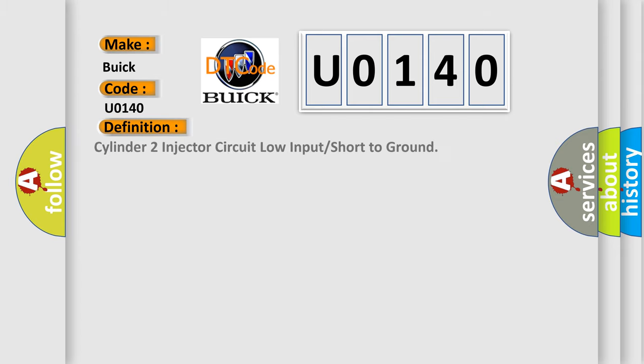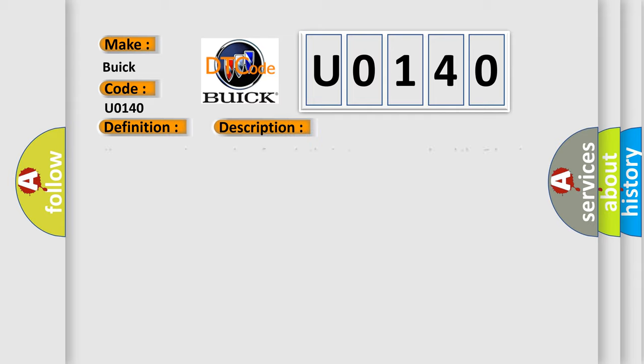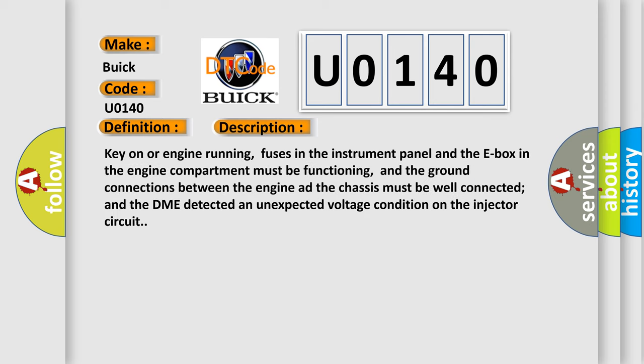The basic definition is: Cylinder to injector circuit low input or short to ground. And now this is a short description of this DTC code.